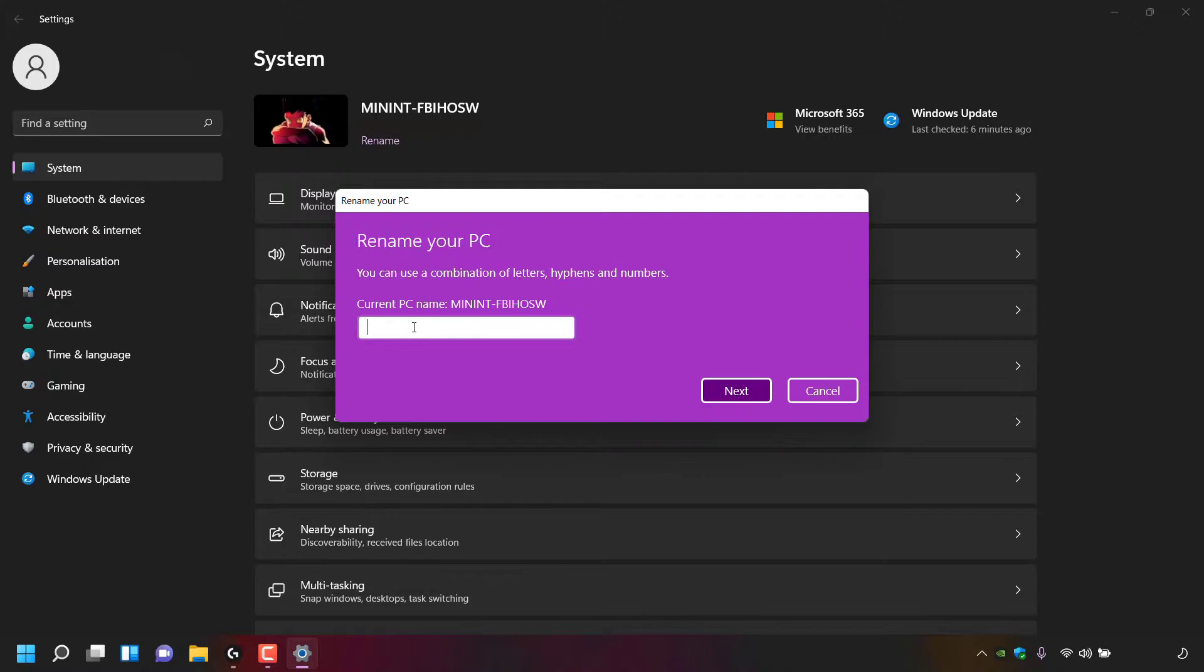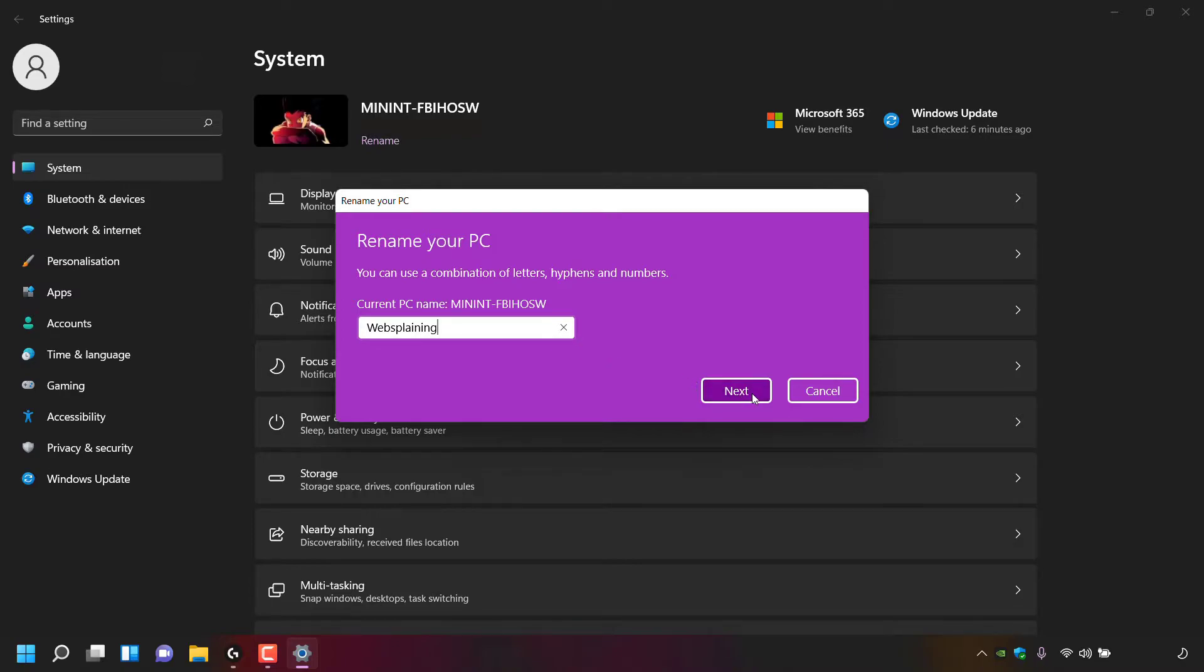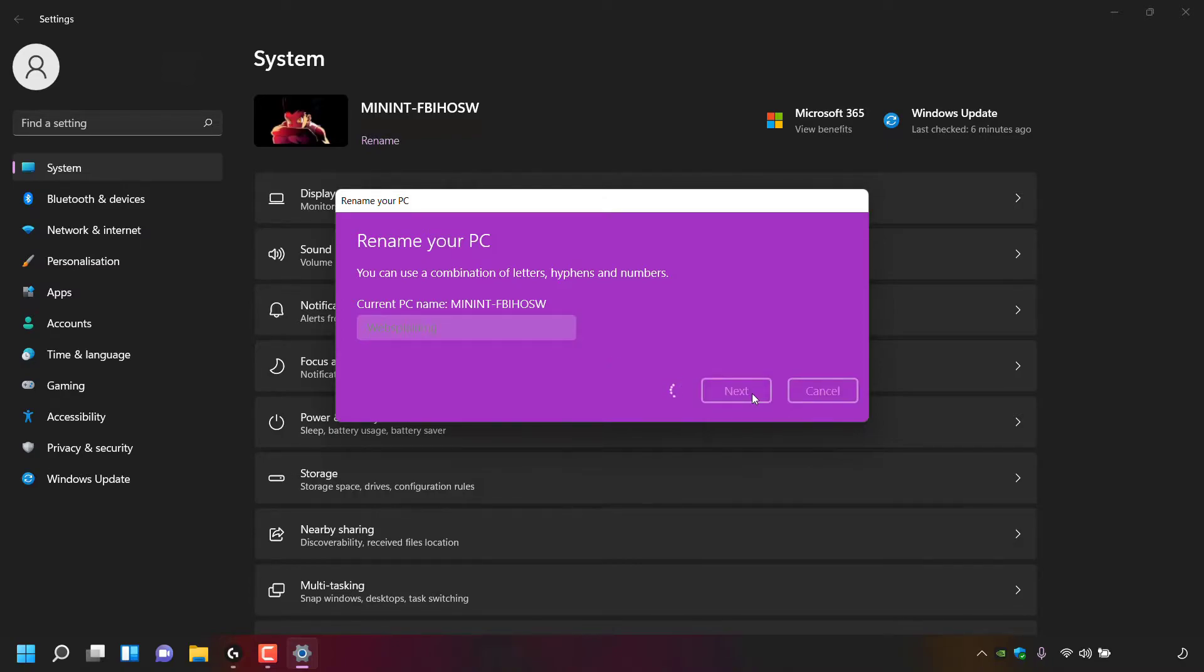For this video, I'm going to be going with Websplaining. Once you've chosen a PC name, navigate to where it says Next and left-click on it. As you can see, Windows now says after you restart, your PC name will change to—in my case, Websplaining.